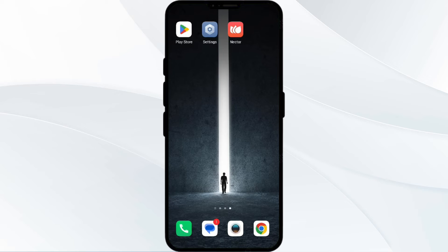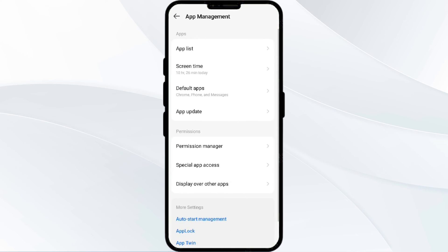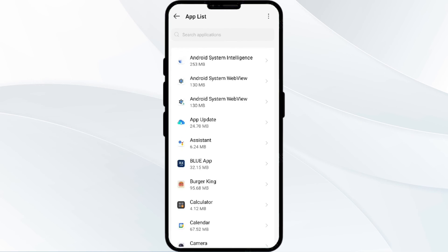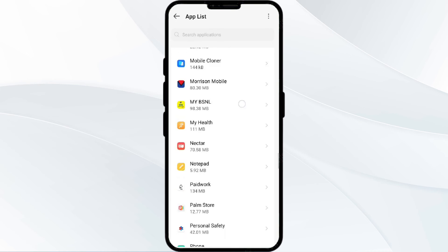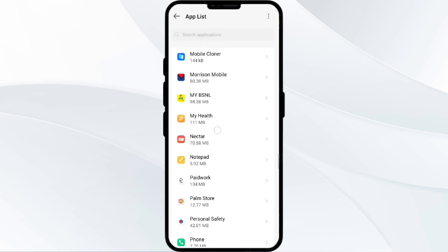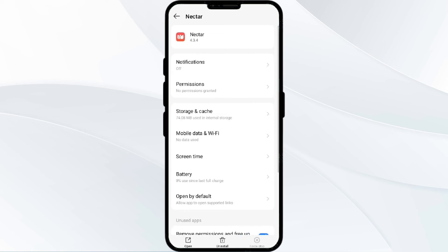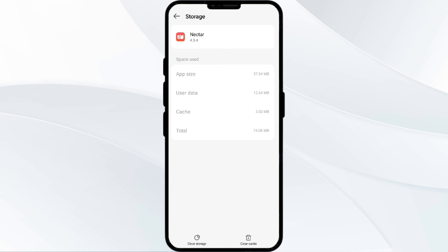To clear the cache, go to your phone settings, open App Manager, and select the Nectar app from the app list. After that, click on Storage and Cache, then tap on Clear Cache to clear the app cache.